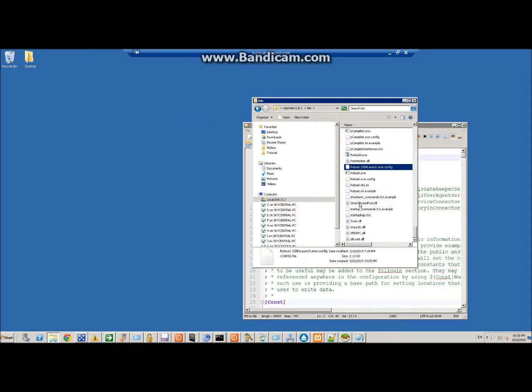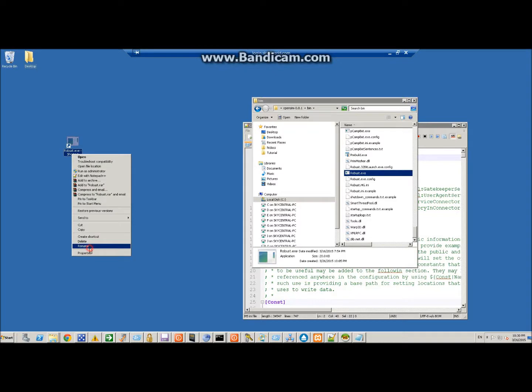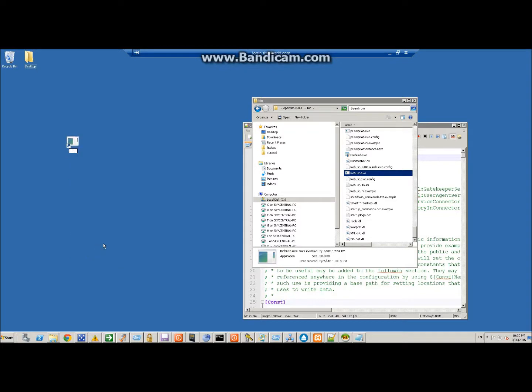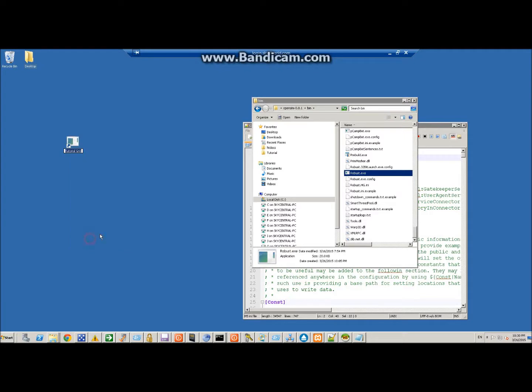We're going to find the robust exe, which is here. We're going to drag it out to the desktop and make a shortcut. I'm going to rename it. We're going to call it tutorial grid. Maybe we'll call it tutorial grid robust.